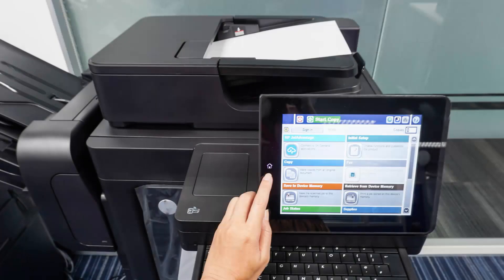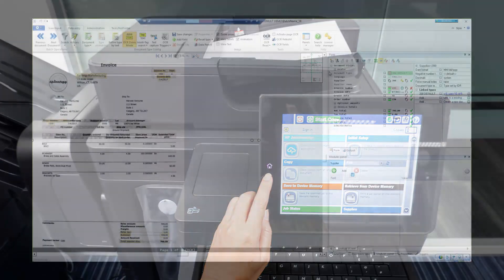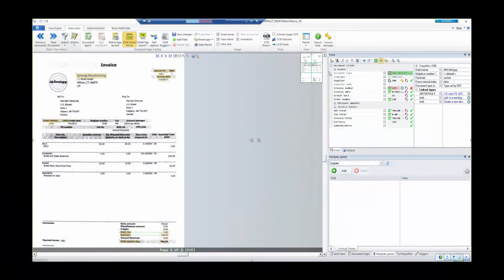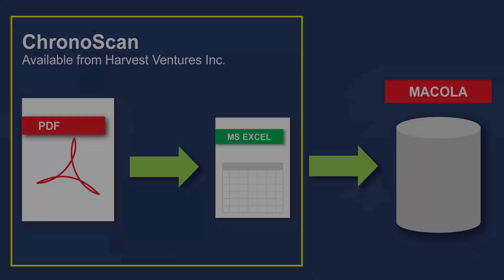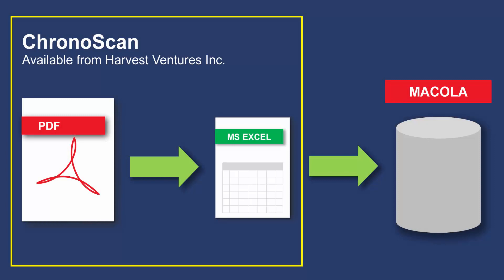Our demonstration starts once you have your invoices scanned as digital files. The first tool I'm showing you today is called ChronoScan, which is a third-party document scanning and data capture application. We'll use ChronoScan to convert the electronic invoices into an Excel spreadsheet. We're using Excel simply because it's such a common format to work with.